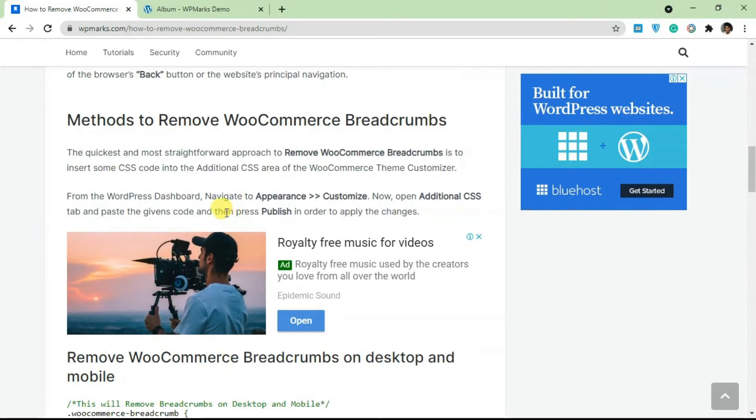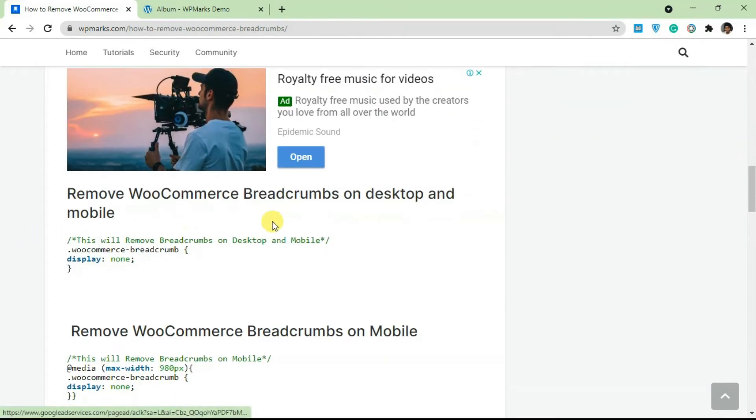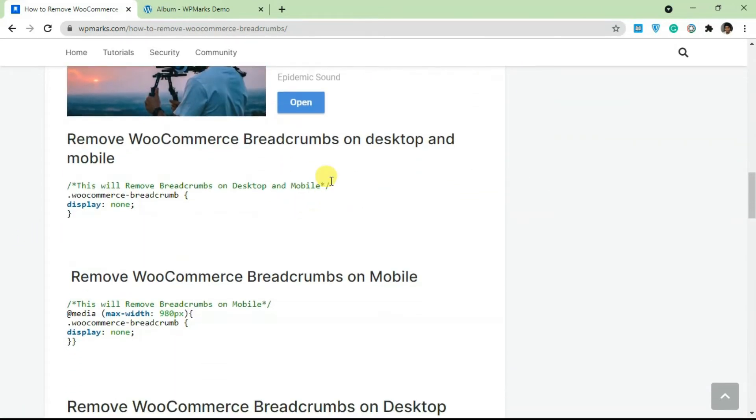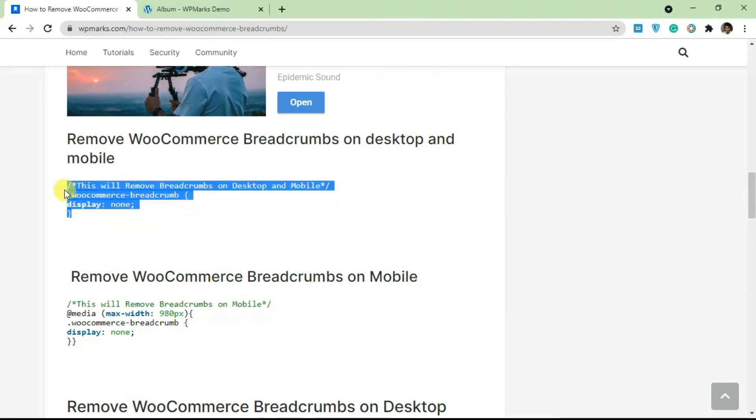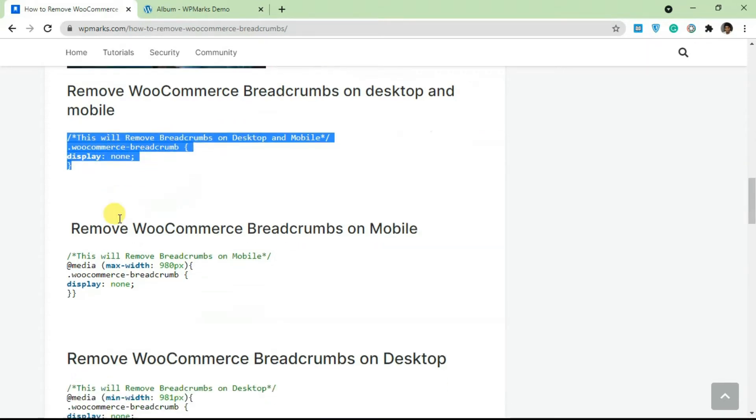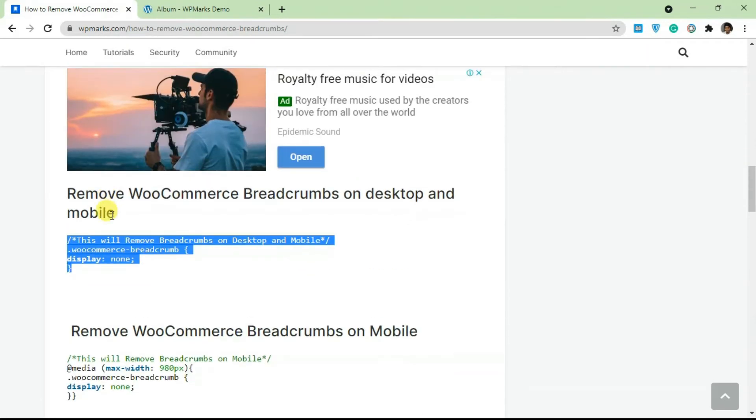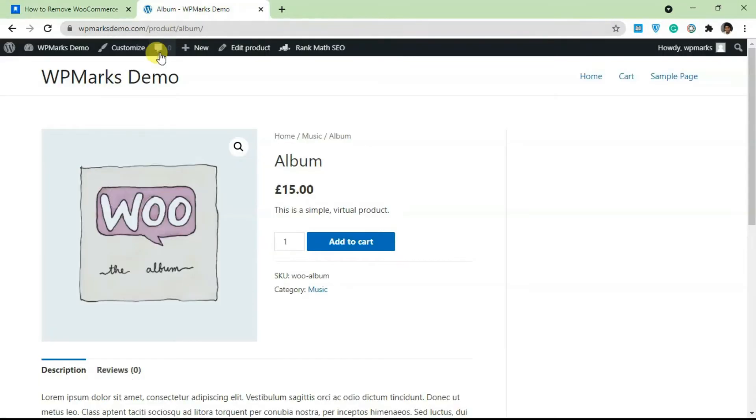If you want to remove breadcrumbs from both desktop and mobile, essentially your entire site, all you have to do is add in this code here in the additional CSS part of customizer. I'm going to copy this code and show you how to do this.